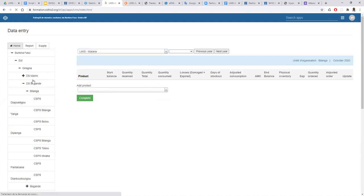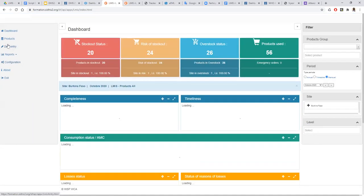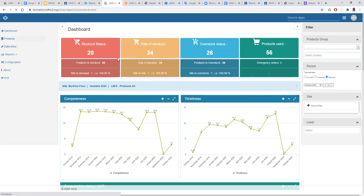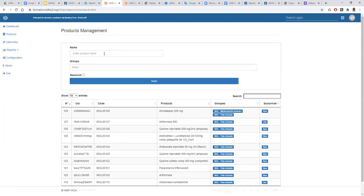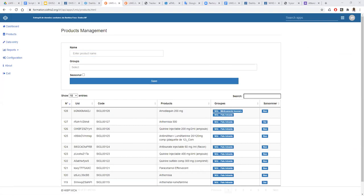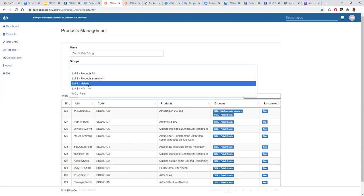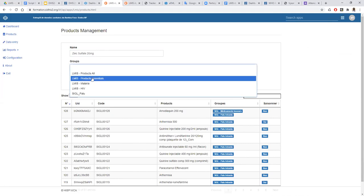There is something I want to show on the product management side. Let's say during the work you have a new product to add to your system. You can come to product management and fill a new product — for example, zinc sulfate 20 — and you need to specify which project or program this product will be part of. Let's say zinc sulfate will be part of the essential products program.